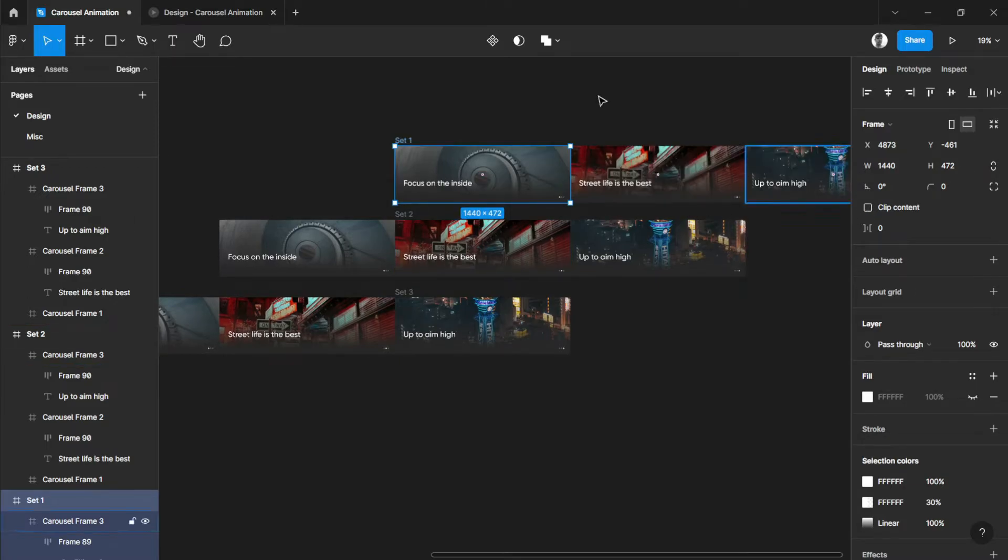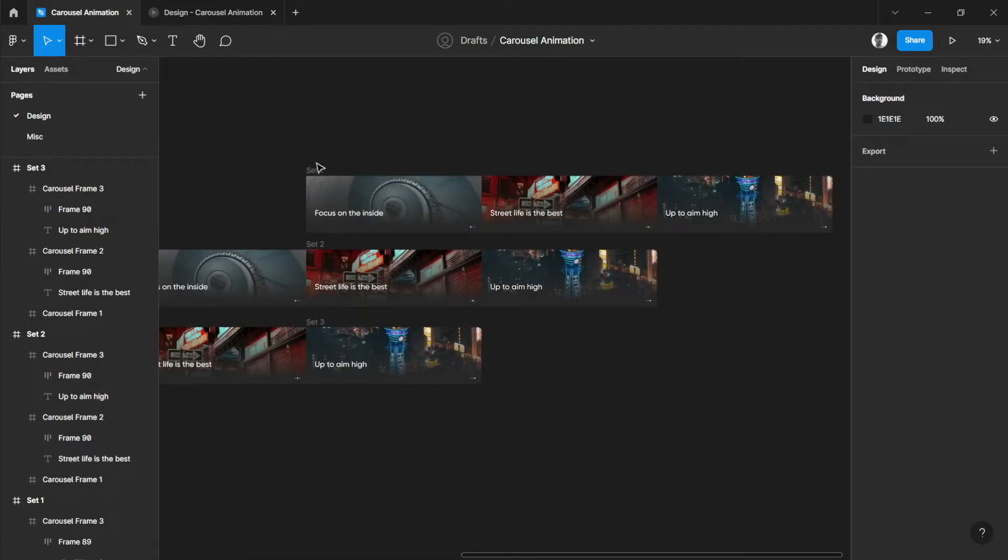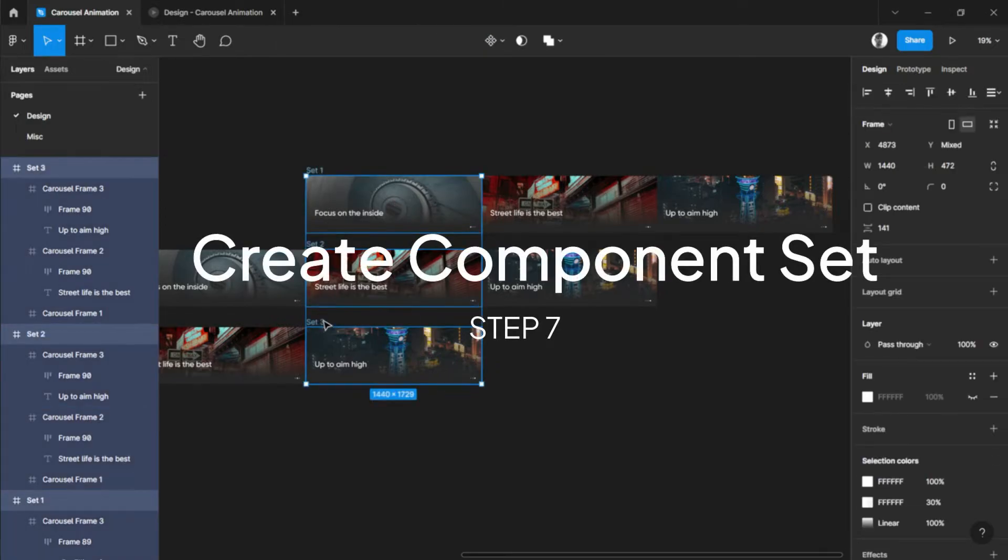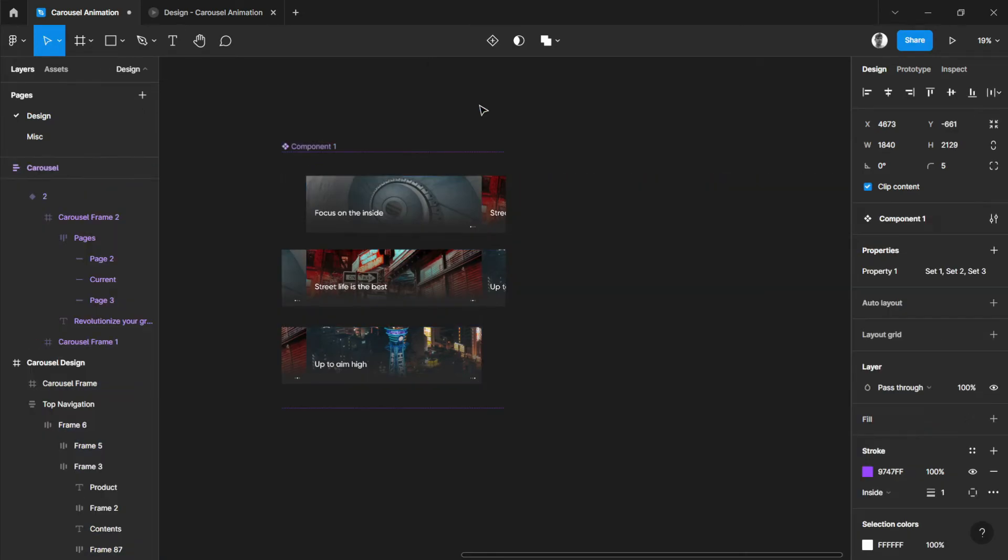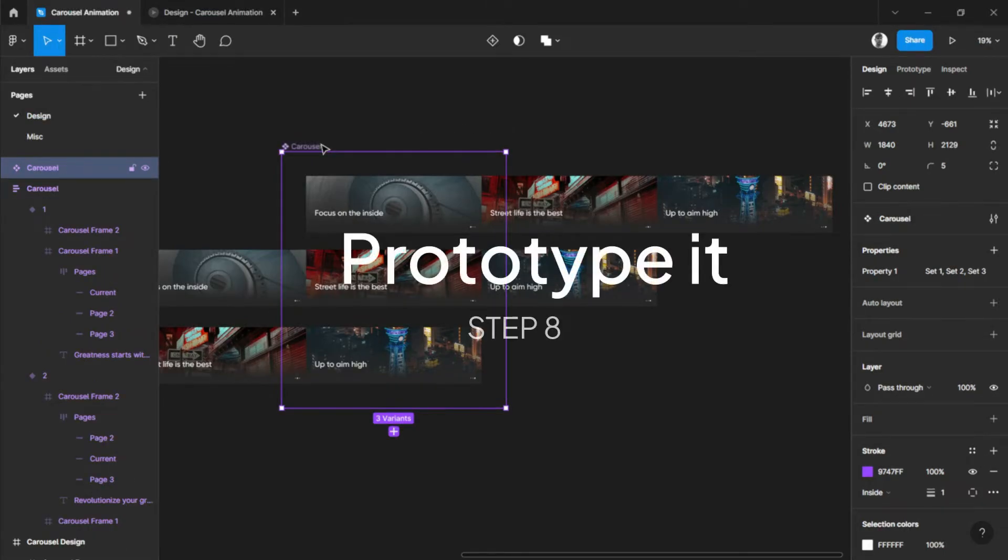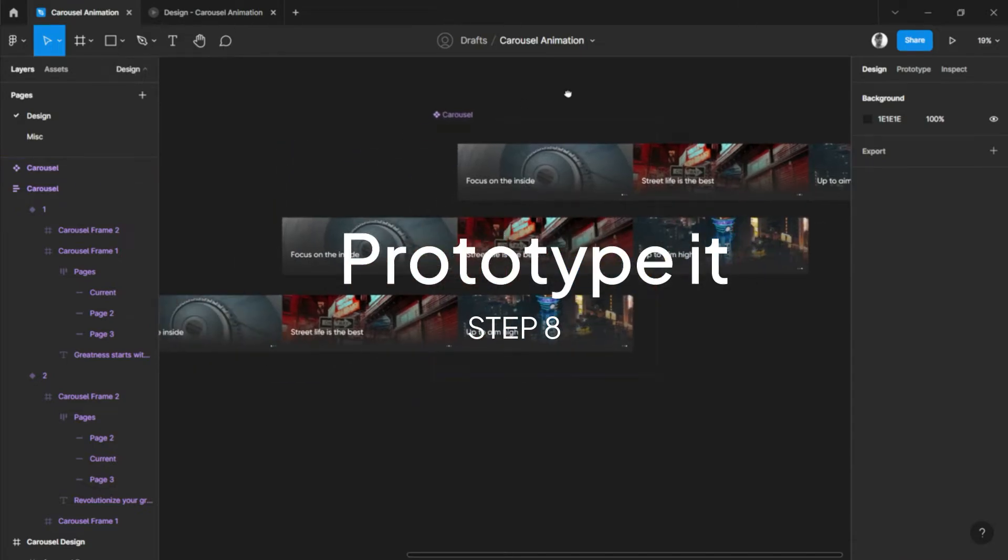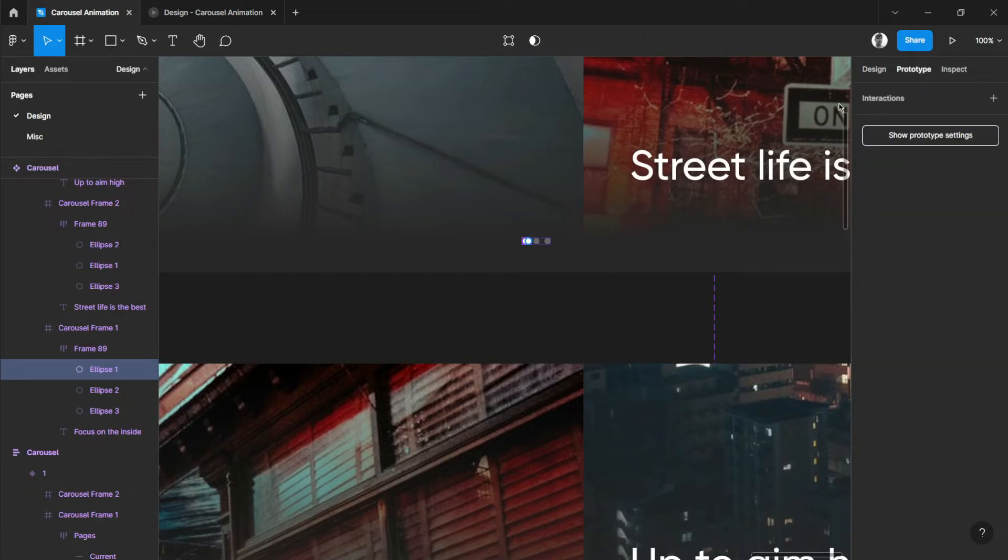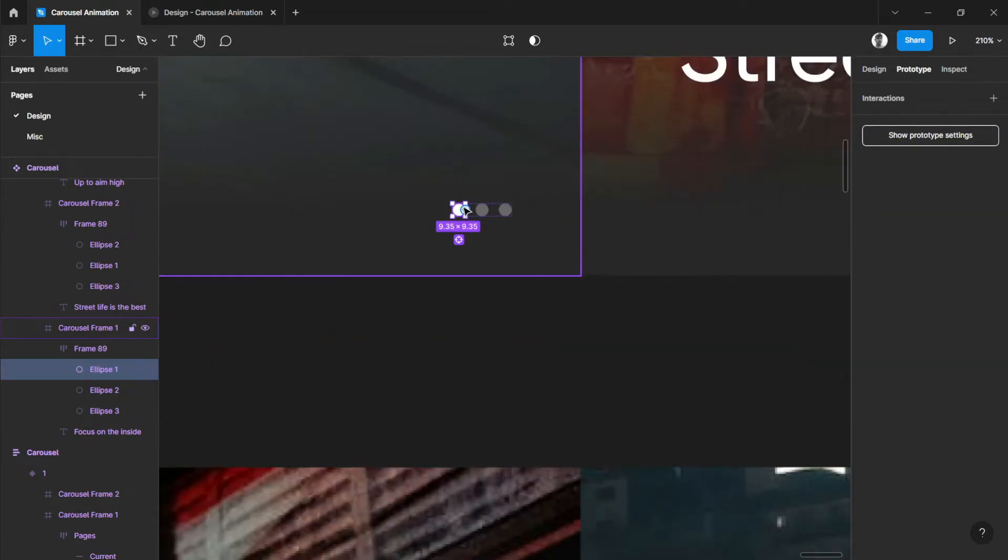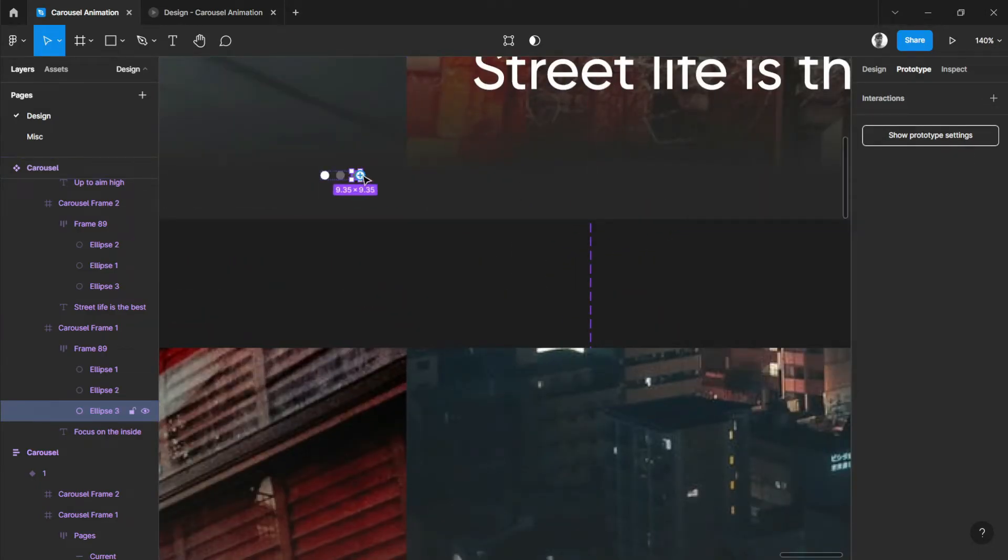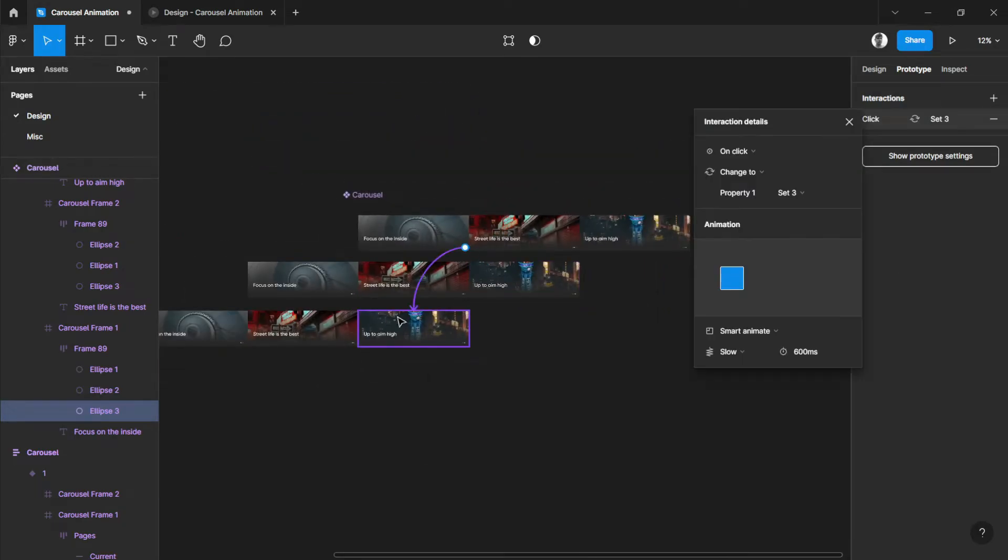There you go, we now have our carousel sets. So let's clip these contents. Maybe not for now, so let's just keep it like this. Now let's select this set and create this into a component set. So there you go, let's just unclip the contents under the component. Let's name this Carousel. Then now we do the prototyping. So first select this one, go to prototyping, this other two, this one right here, and then this one also here.